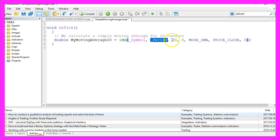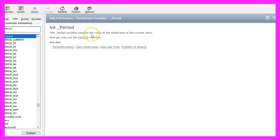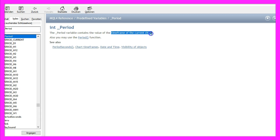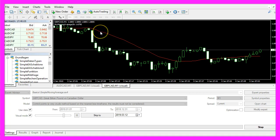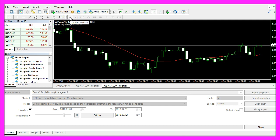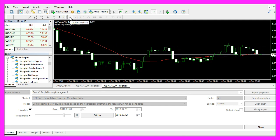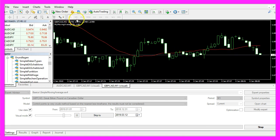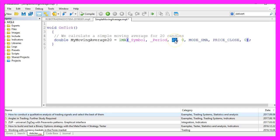The second parameter is the period. _Period will automatically find out what kind of time frame you use on your current chart. In my case I'm using the M1 chart for one-minute candles. The third parameter is for the number of candles to calculate.